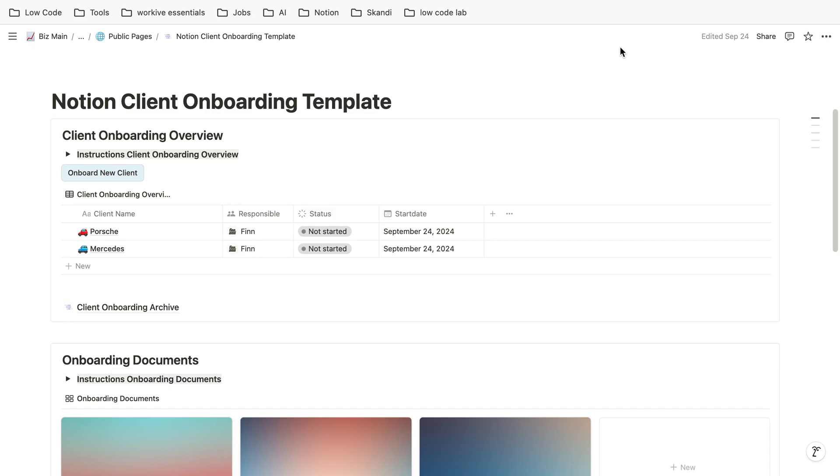Hi guys, in this video we're going to take a look at how a client onboarding could look like. So we just created here quite a simple template.